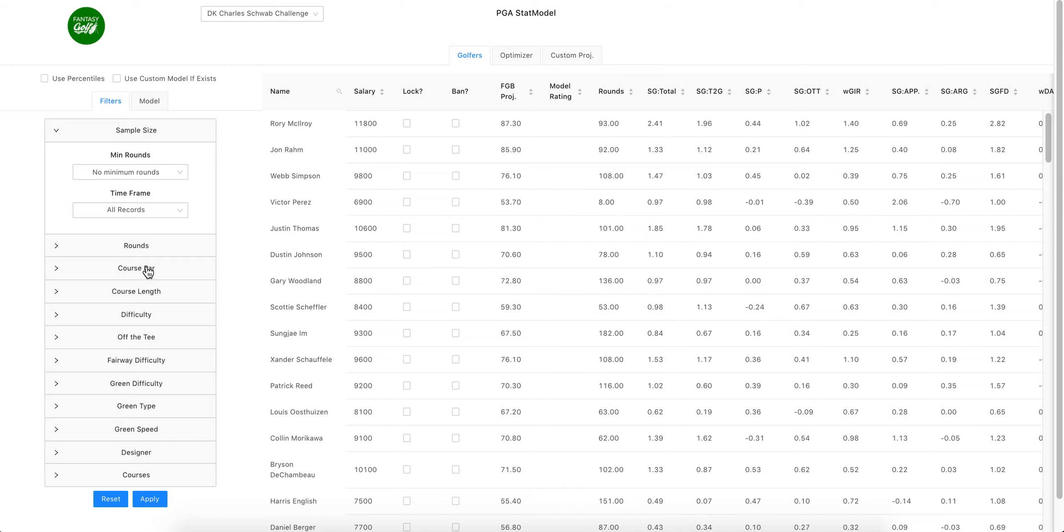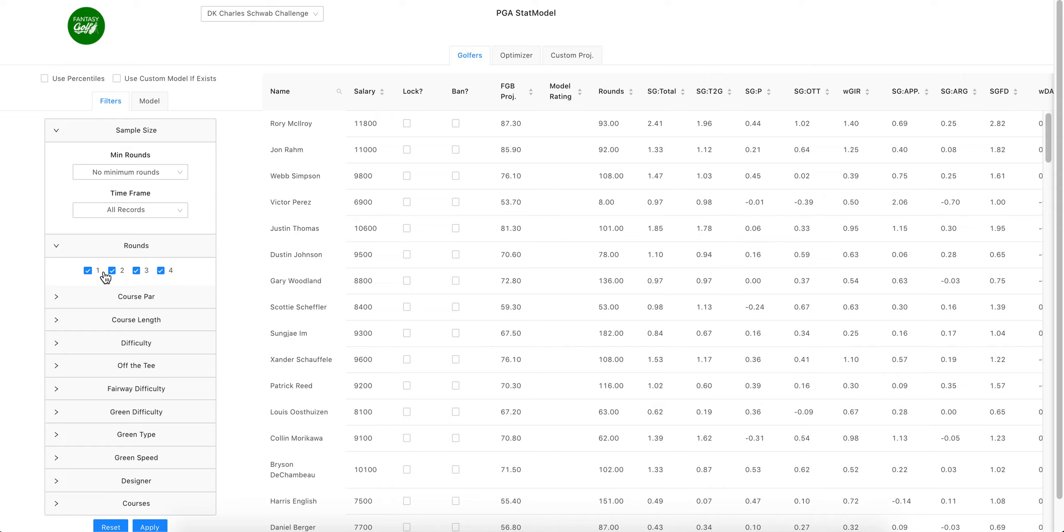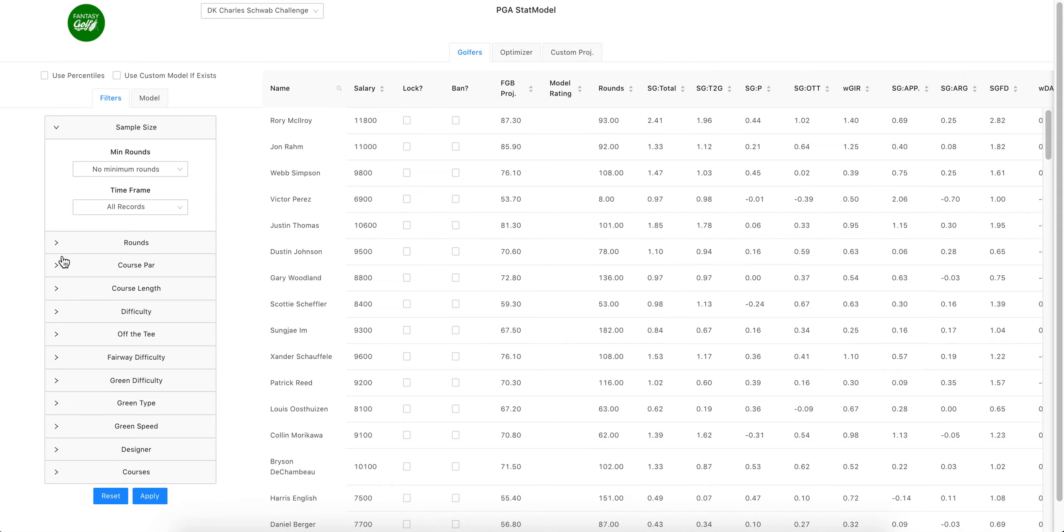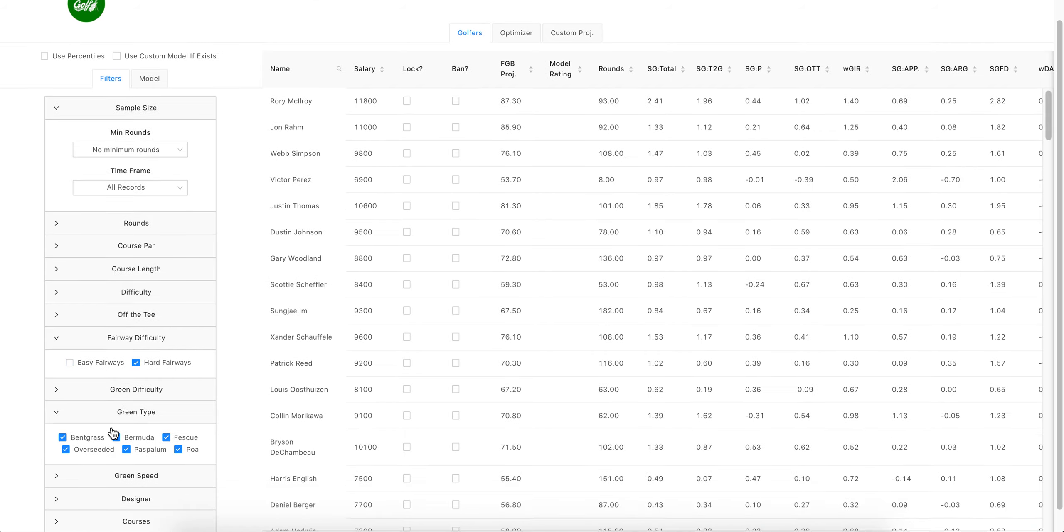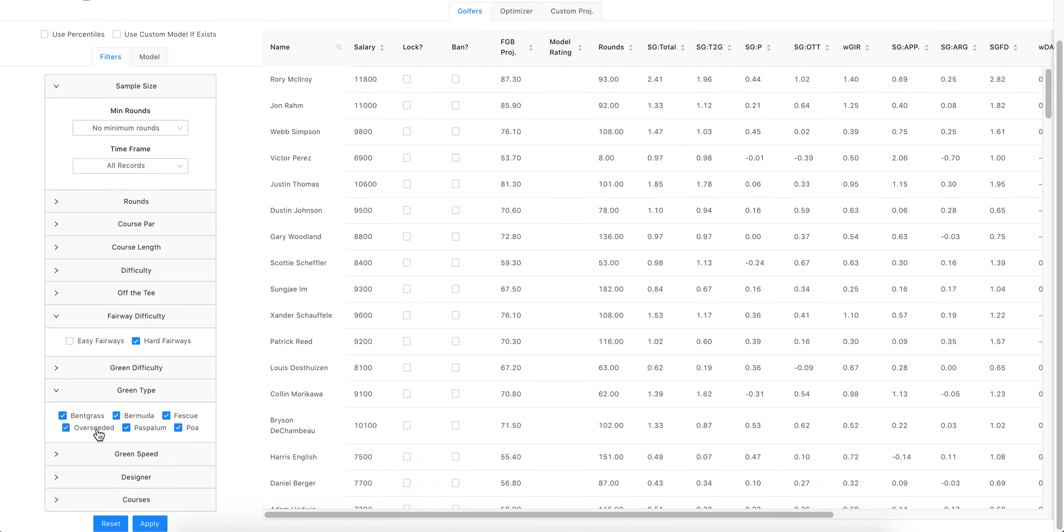This is where you can decide basically what data you're going to pull. If you only want data from certain rounds you can do that here. For this week maybe you only want hard fairways, so you'll only select that data. Green type—maybe you only want the bent, that's all you care about.